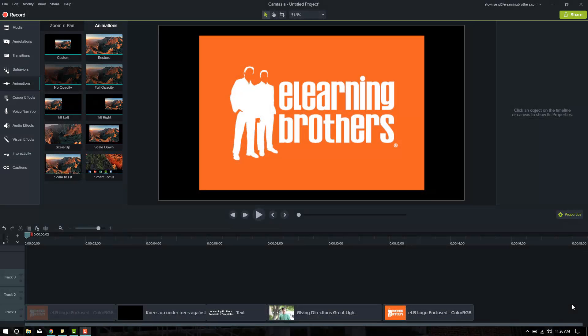Hey everybody, Andrew here. Today I'm going to talk about some of the new animations available in the new Camtasia 9 or Camtasia 3 for Mac.